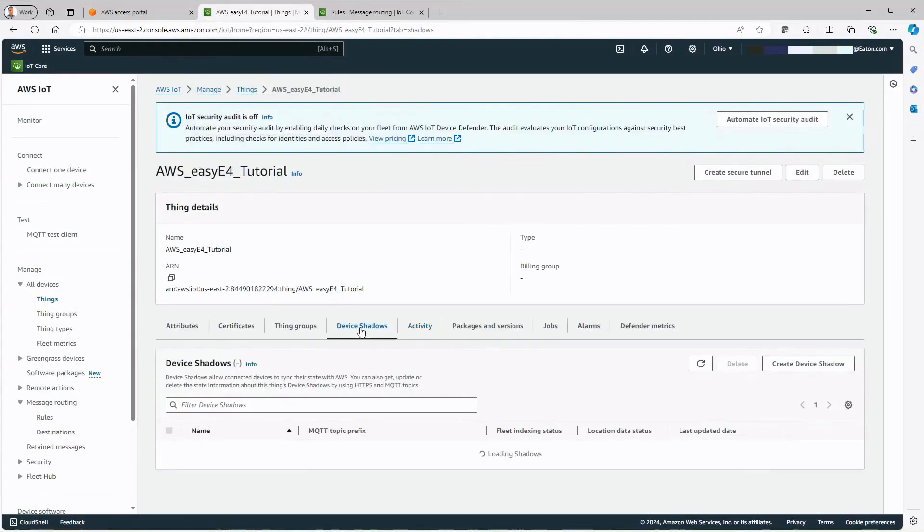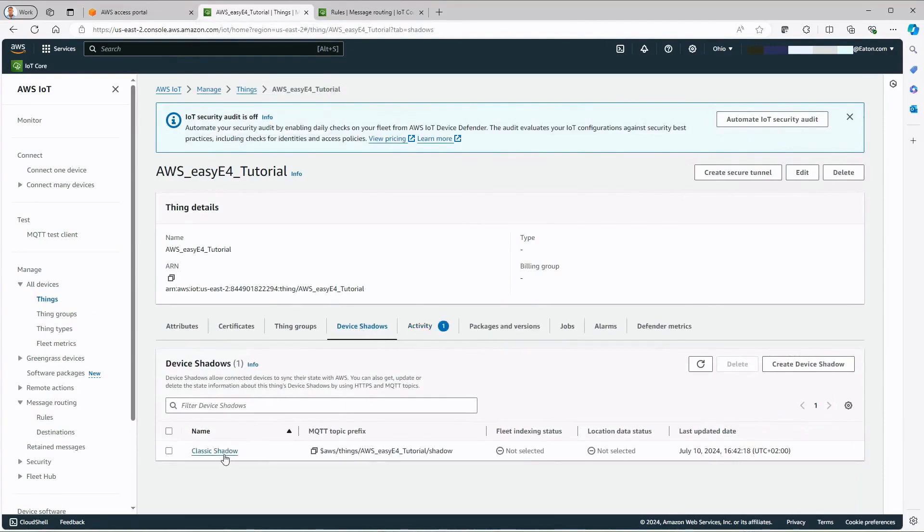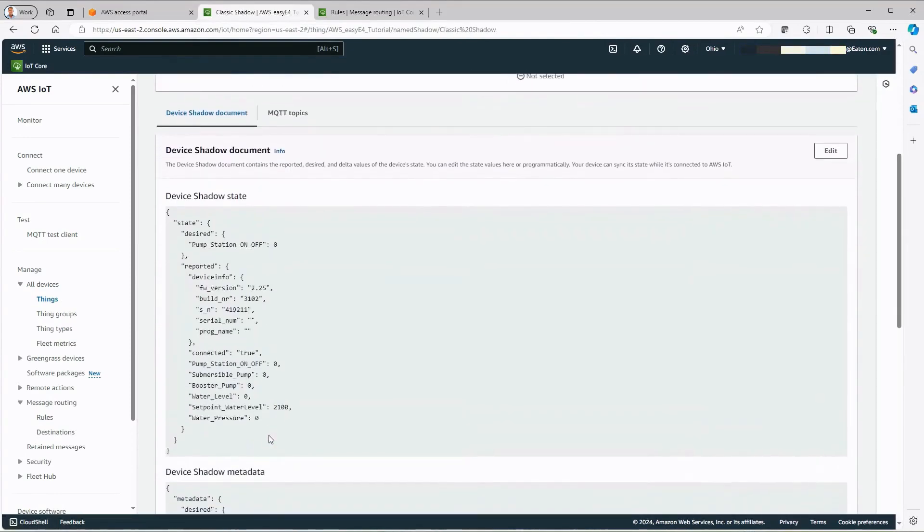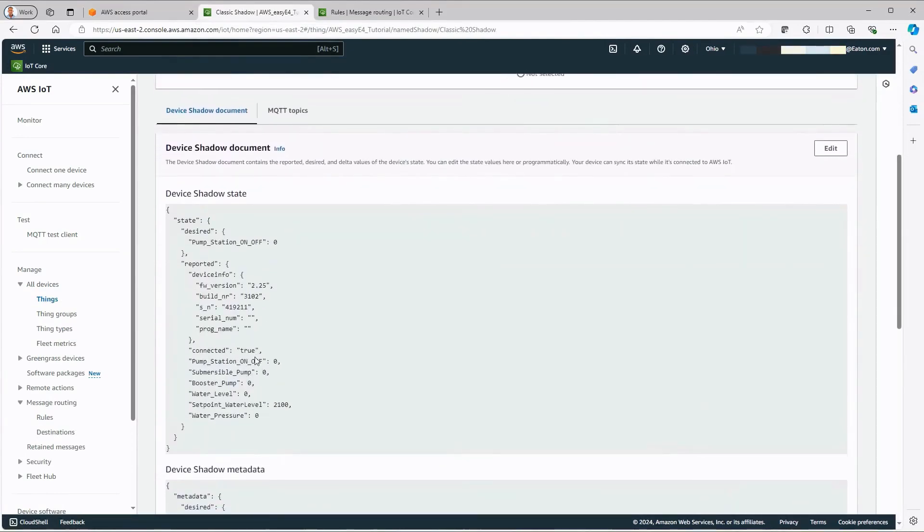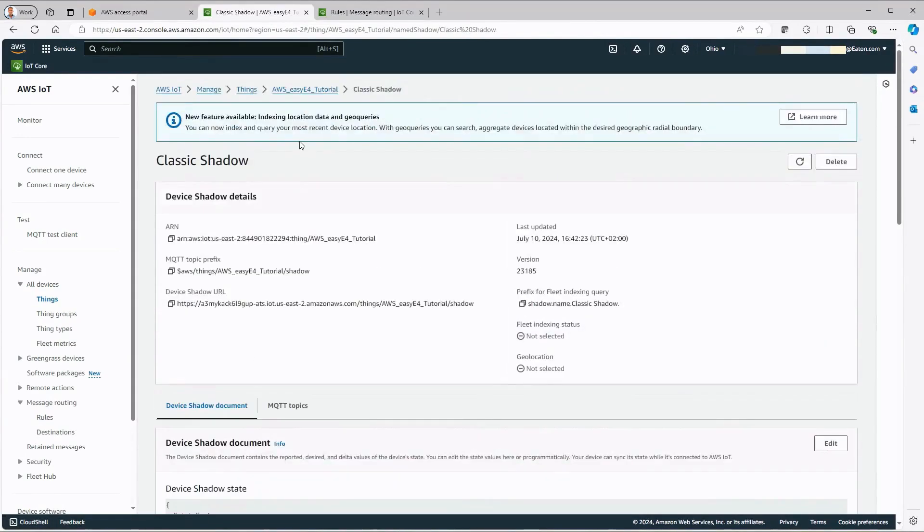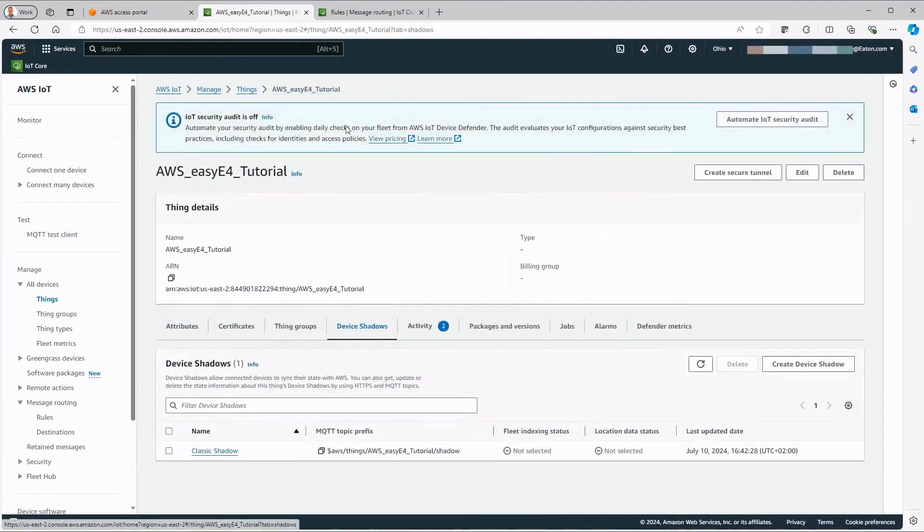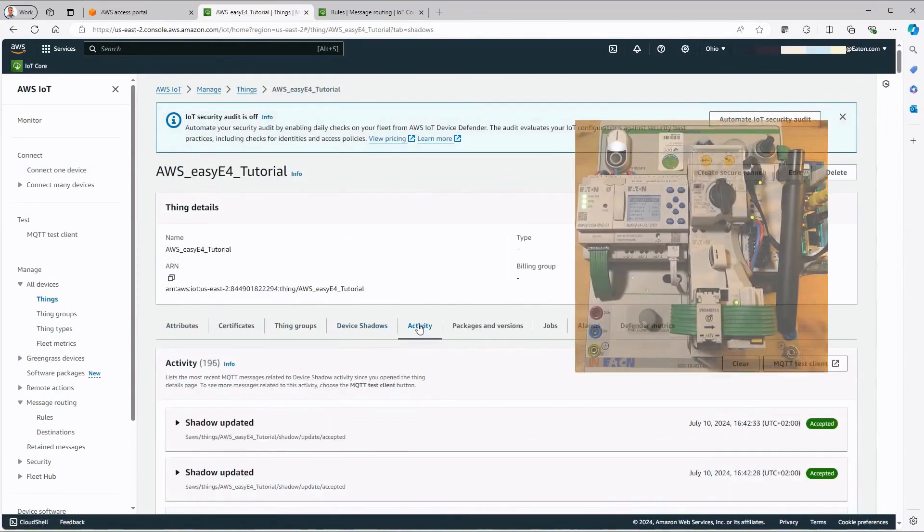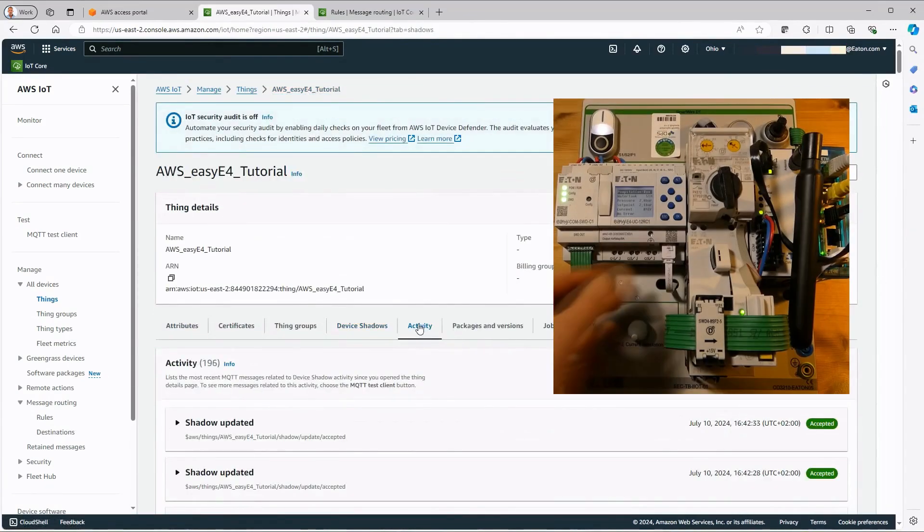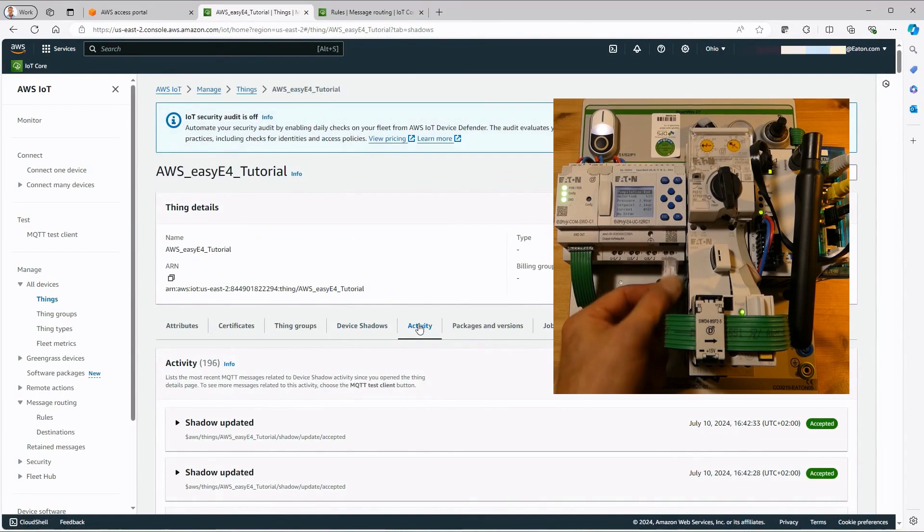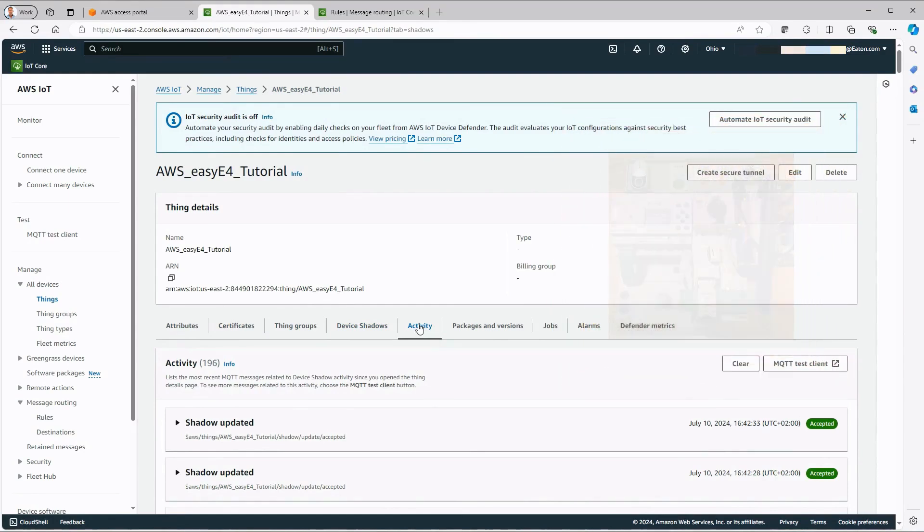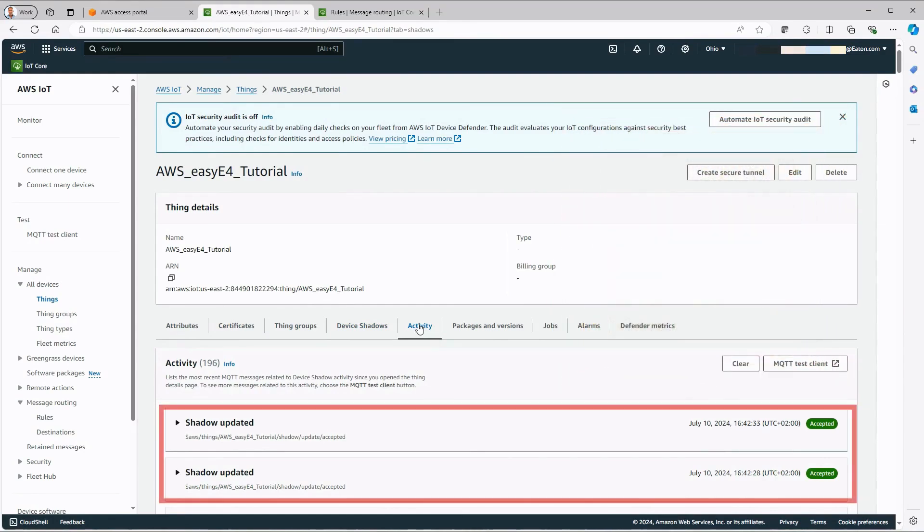For demonstration purposes, switch to the device shadow tab of the thing. The connected data point is set to true here. This is followed by a switch to the activity tab. If the connection between the AWS cloud and the EZ4 is lost, AWS recognizes after approximately 1.5 minutes that the thing is no longer connected and executes the last will. The message disconnected then appears in the activity tab and the rule created leads to the shadow updated.